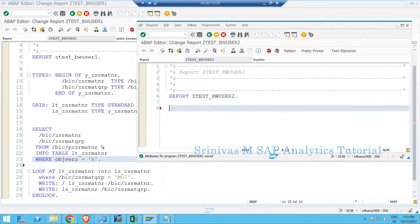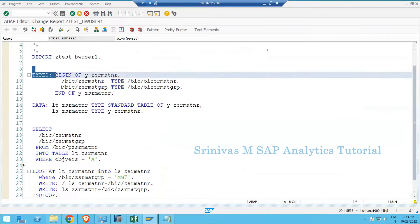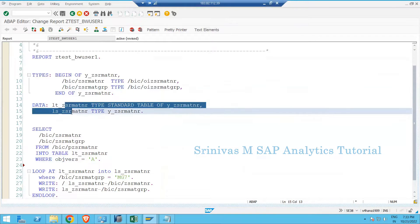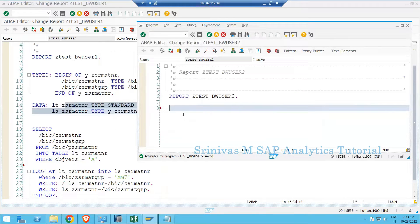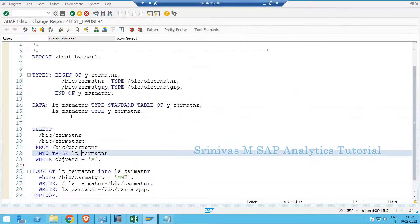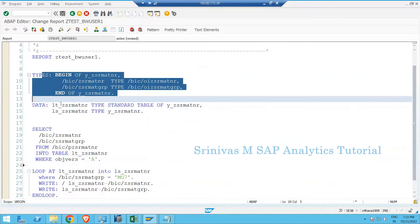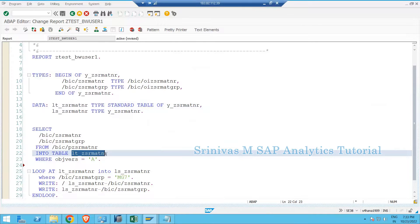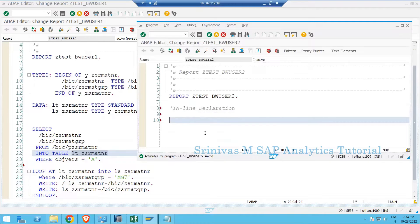Earlier we were used to defining the structure, internal table, and work area explicitly. But using inline declaration, the declaration will happen at the time of usage directly. Declaration can be done at runtime — meaning no need to write a structure or define an internal table and work area explicitly beforehand.